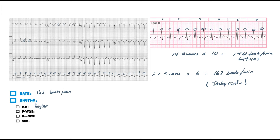Am I 100% positive that that is a P wave? Not completely — I'd have to slow the heart rate down to determine that. That's something you have to remember with EKGs: they're not always perfect. In this case, I'm pretty darn sure that this is going to be sinus.